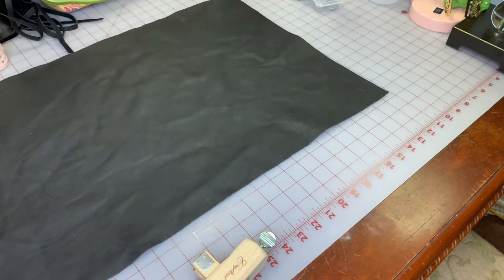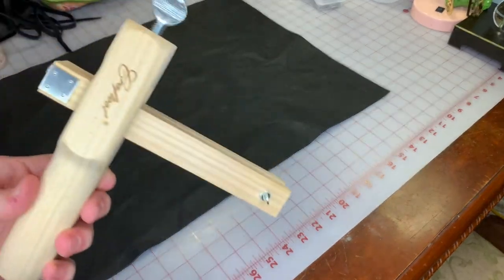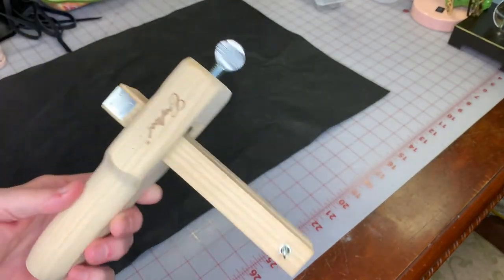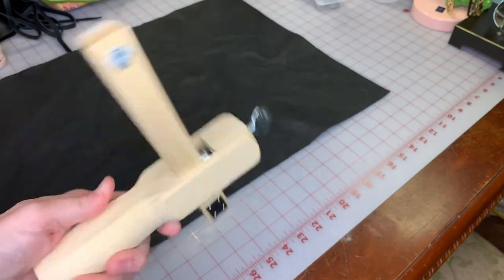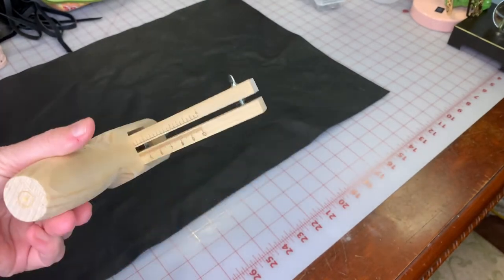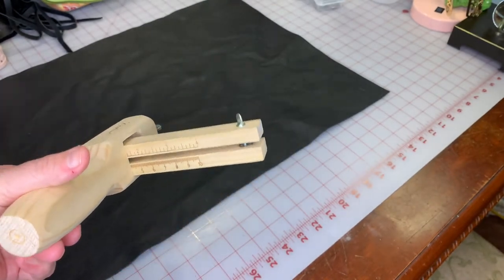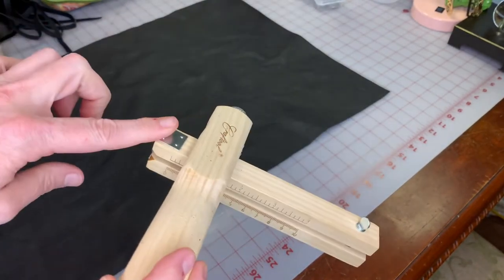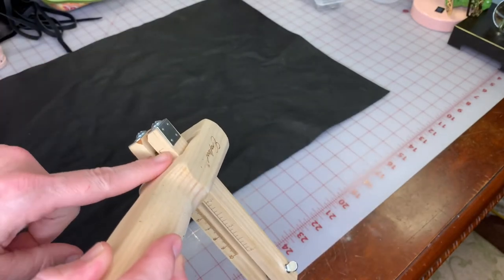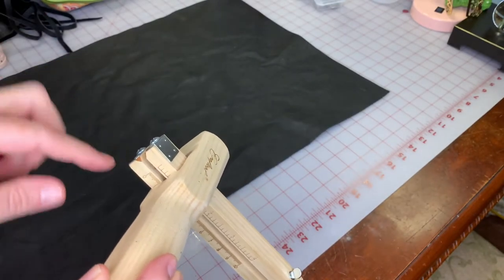I bought this cutter from Tandy Leather Supply. If you see on the bottom, it's got measurements. You can actually make the strap whatever dimensions you want it to be, and it cuts from this side. I've got it set on one, so I'm going to cut it down there.